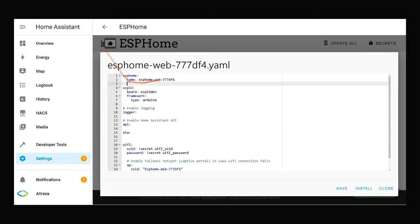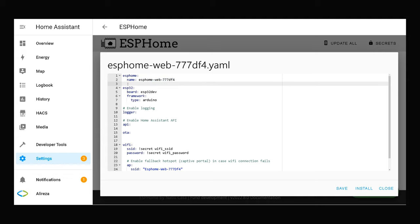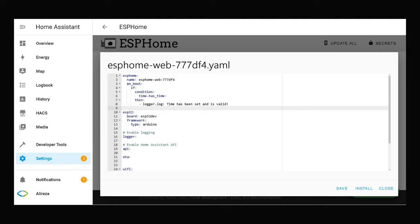So, at the top of the YAML file, below name, by pasting these lines that you can find in description...